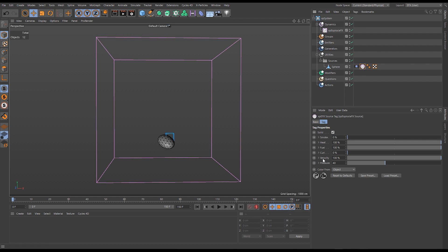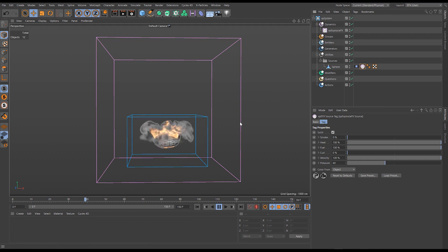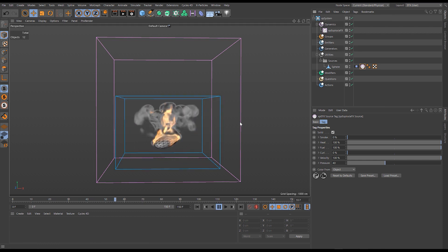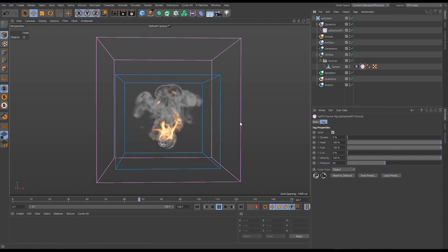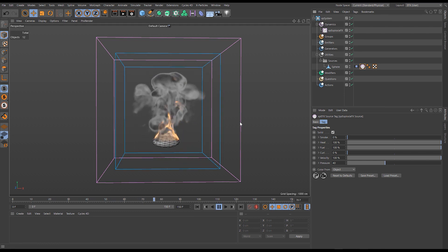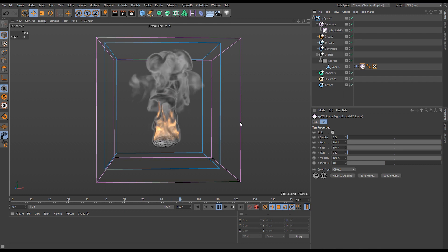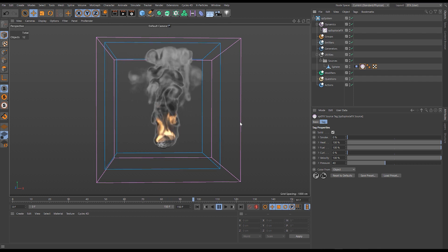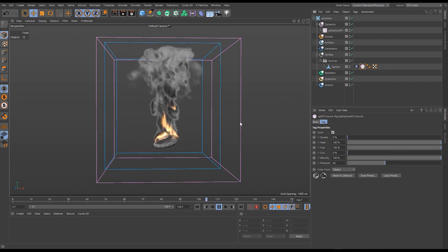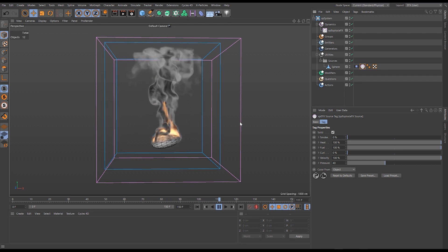The source tag has a velocity set to 100% and a pressure of 40, which is different from default. The result is that when we play, we're adding fluid that's being advected based on all of the calculations within our ExplosureFX solver.